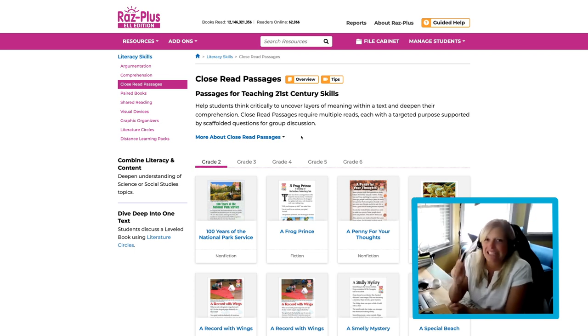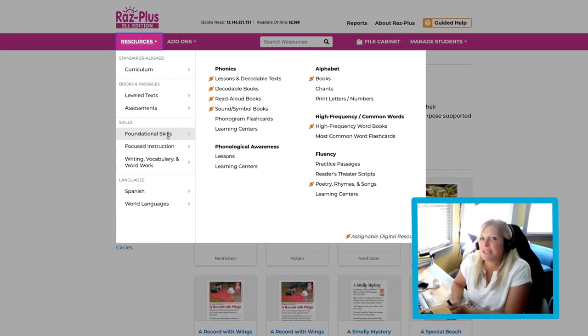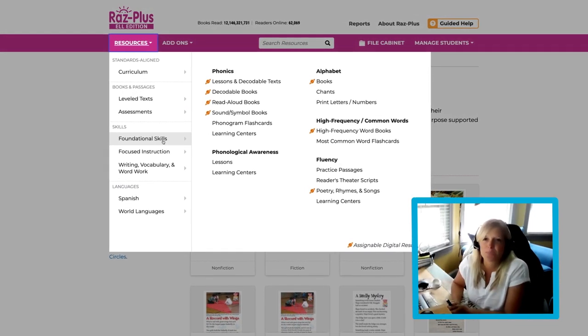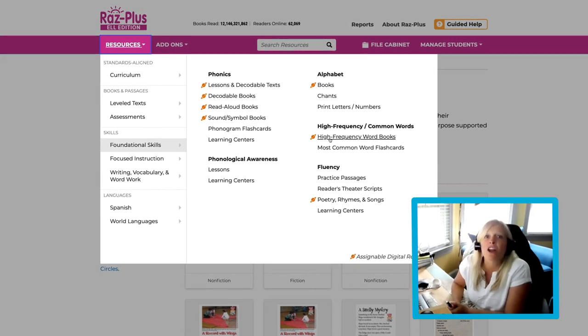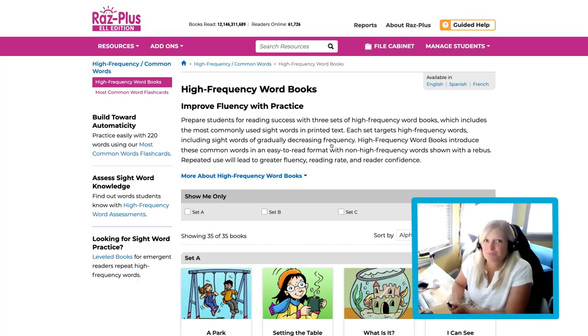If we want to learn more about a specific resource, click the Resources tab again and go to Foundational Skills Instruction. Then, click on High Frequency Words Books.